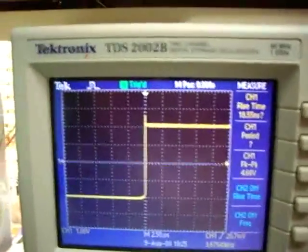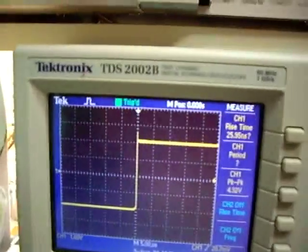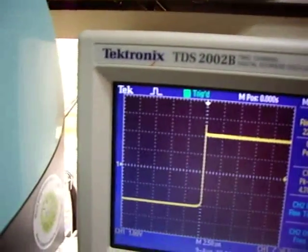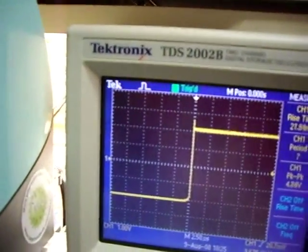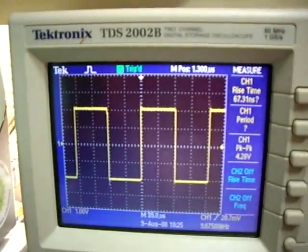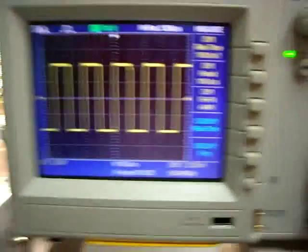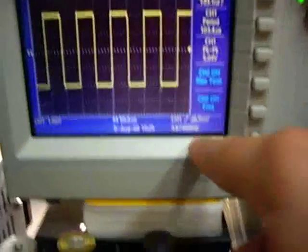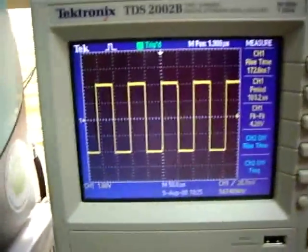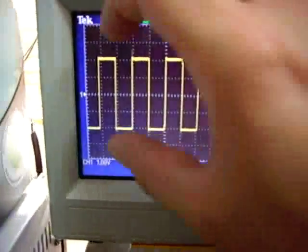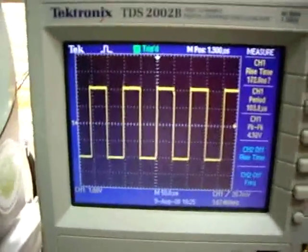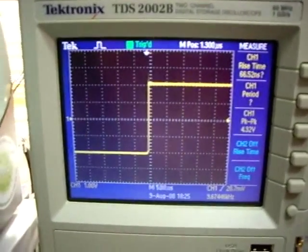It doesn't know the period now because we do not display a whole period of the signal. So it shows a period of 103 microseconds, which comes down to 9.7 something kilohertz, which you can read here. And it has 4.28 volts peak from here to here. I wanted to zoom into the trailing edge.